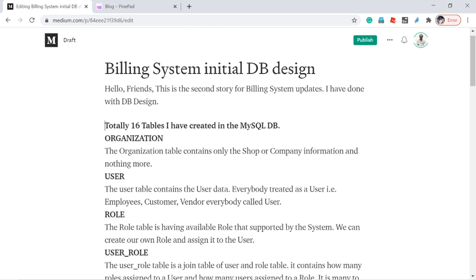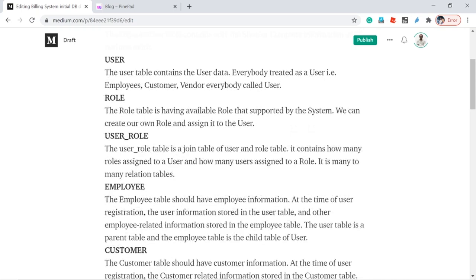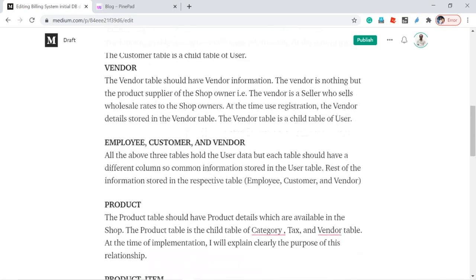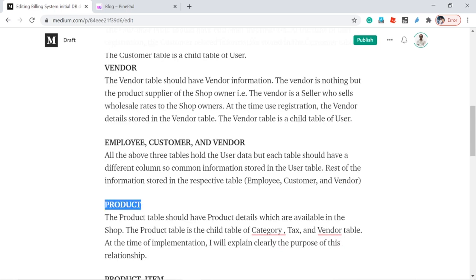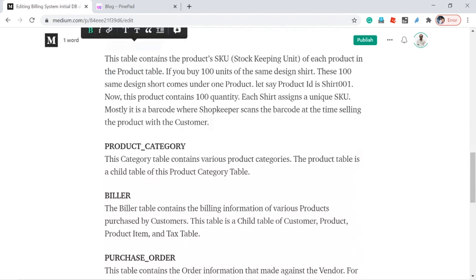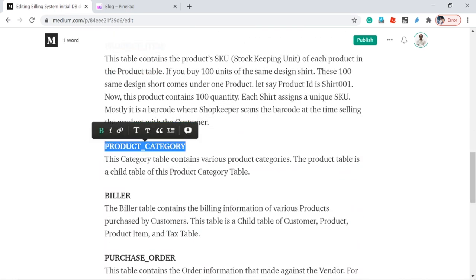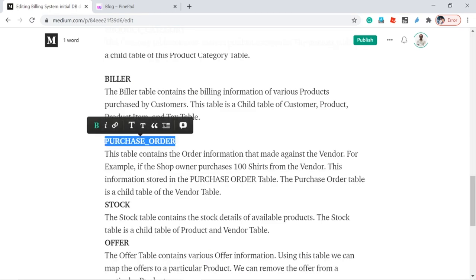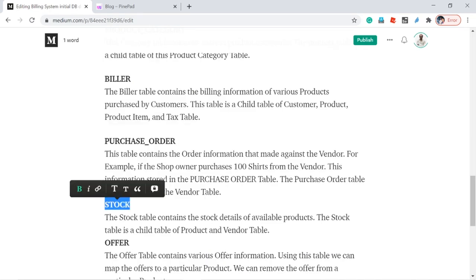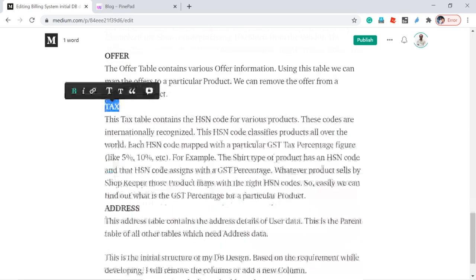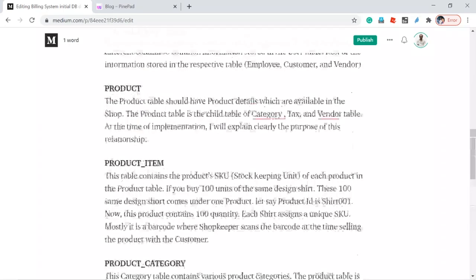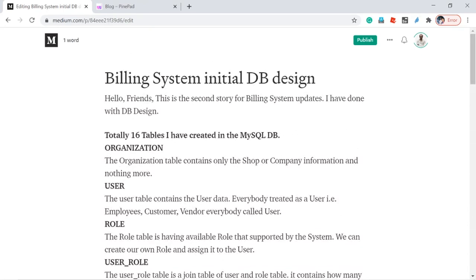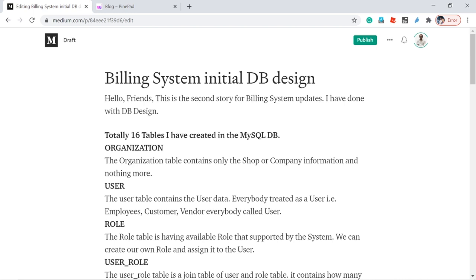These are the initial database designs. In total I have created: a section table, organization table, user table, role table, user_role table, employee table, customer table, vendor table, product table, product item table, product category table, biller table, purchase order, stock, offer, tax, and address. These tables I have created for our billing system.